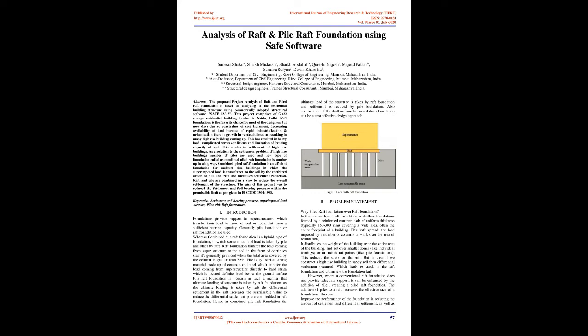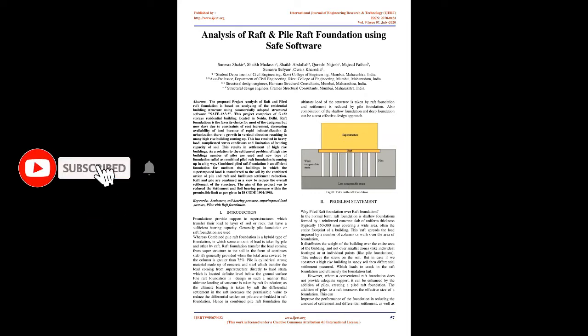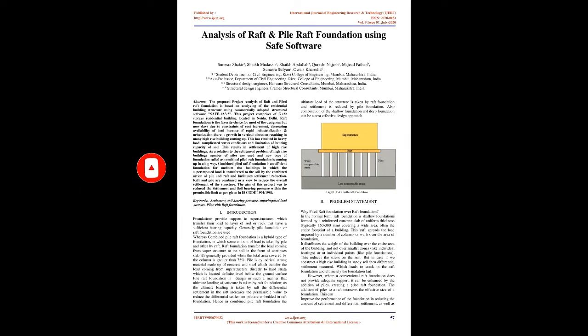Raft foundation is the favorite choice for most designers, but nowadays due to constraints of cost increment, decreasing availability of land because of rapid industrialization and urbanization, there is growth in the vertical direction resulting in many high-rise buildings coming up. This has resulted in heavy loads, complicated stress conditions, and limitation of bearing capacity of soil, which results in settlement of high-rise buildings.